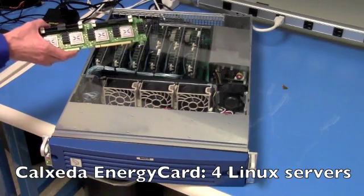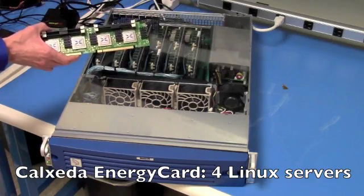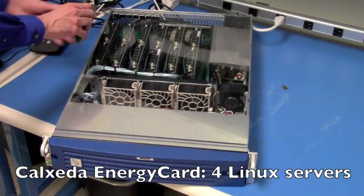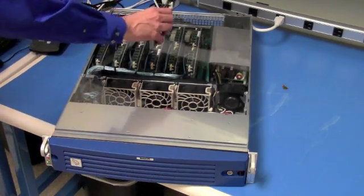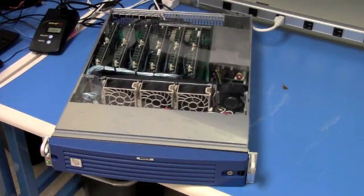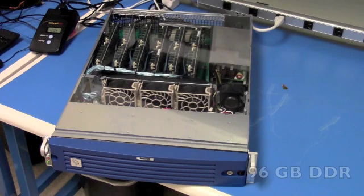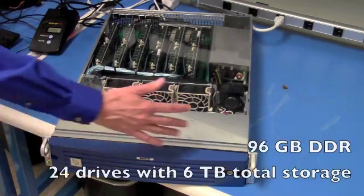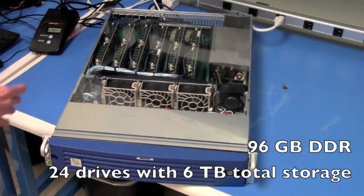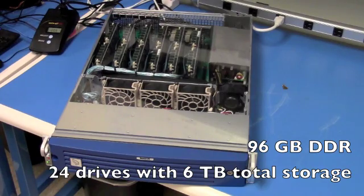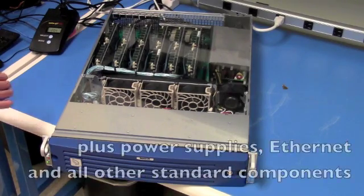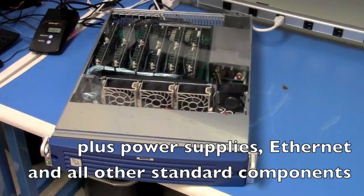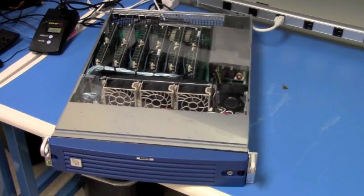The SoC is the full server plus the DIMM system. These cards fit into system board slots to create the server. The overall server has 96 gigabytes of DDR, 24 drives in front, and in this population it's six terabytes of total storage. Power supplies, Ethernet, all other standard components are included.